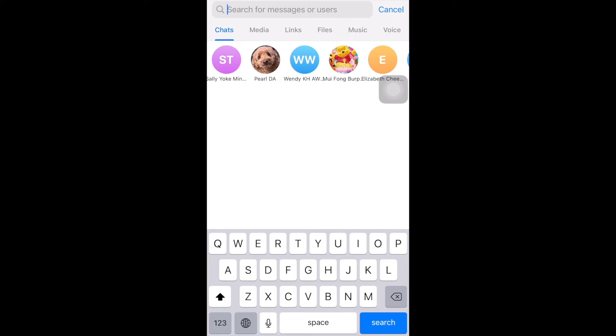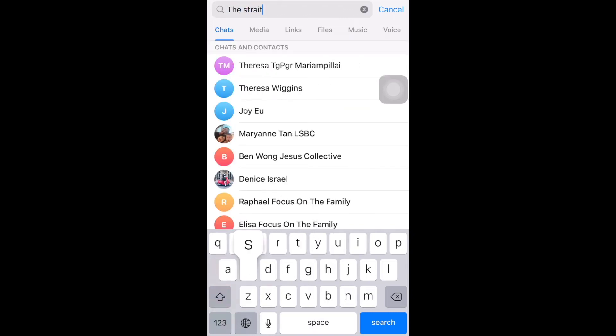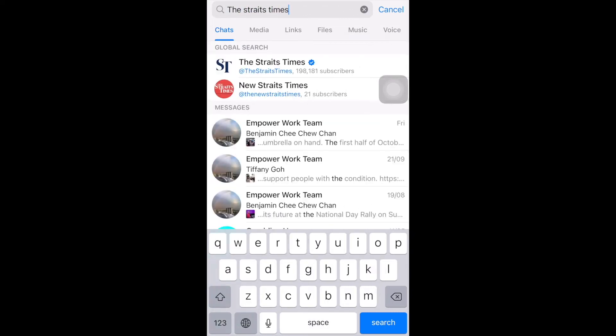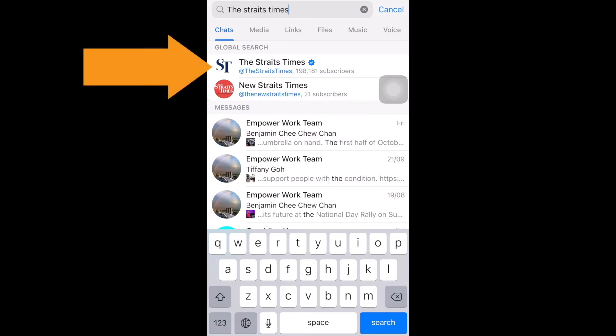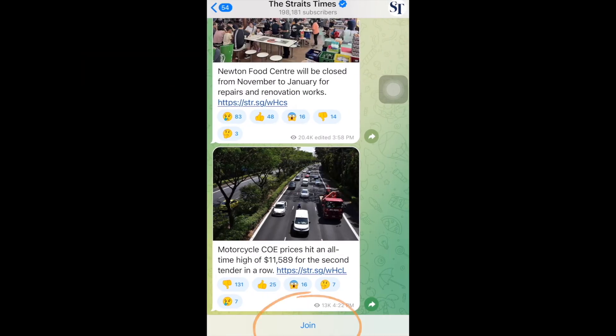Here I'm going to type in the Straits Times. When I see it, I tap on it and then I tap join at the bottom.